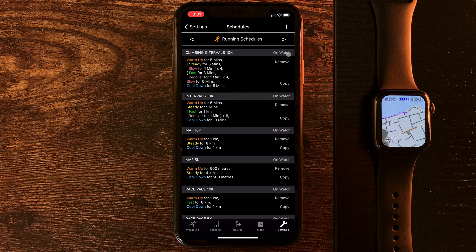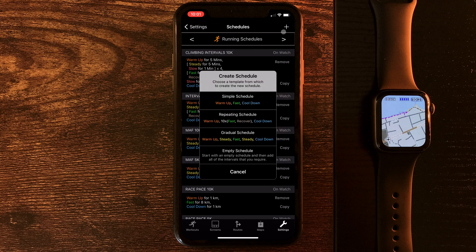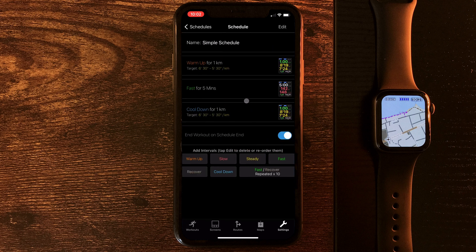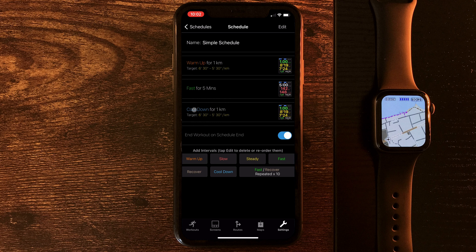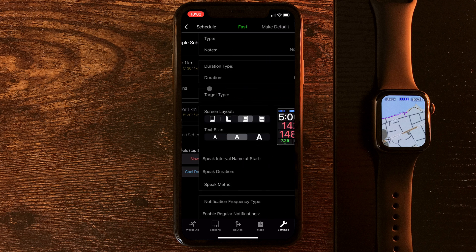Now, these schedules can help me to manage that. We jump up the top to the plus button, we can create a new one. It'll offer us some templates. Let's just go with a simple schedule. And by default, this is offering us a warm-up and a cool-down for a kilometer each at a 6 minute 30 to 5 minute 30 per kilometer pace.